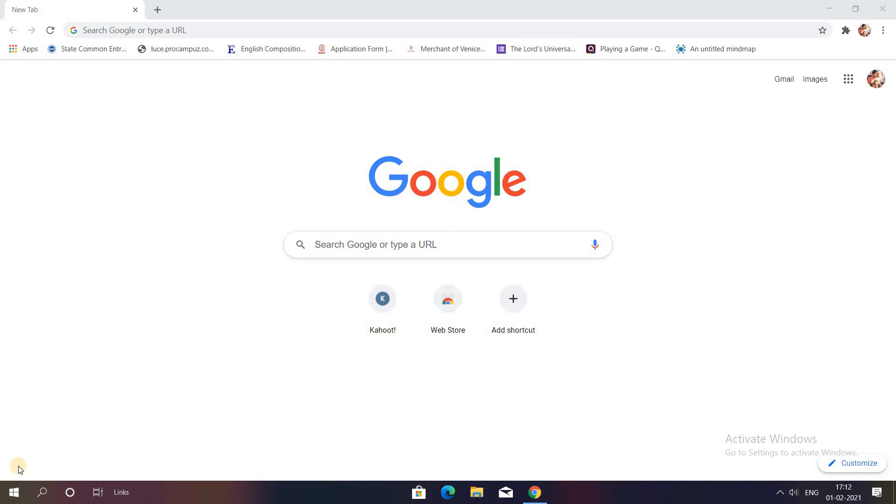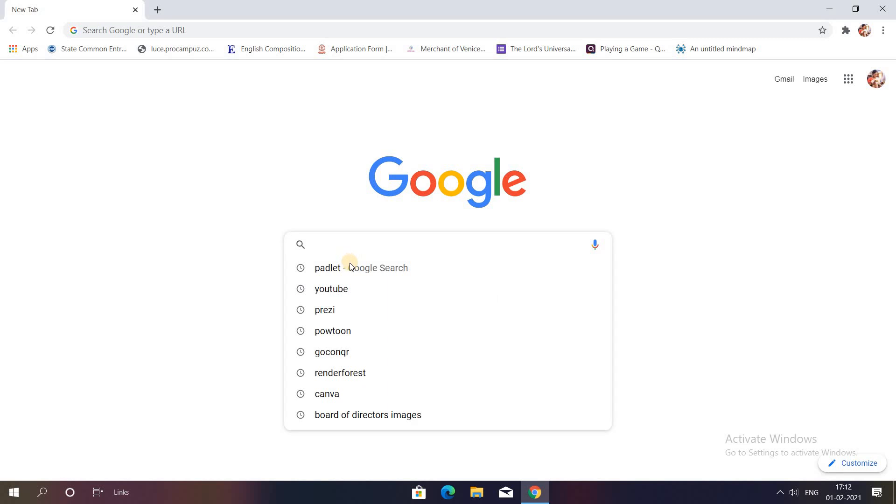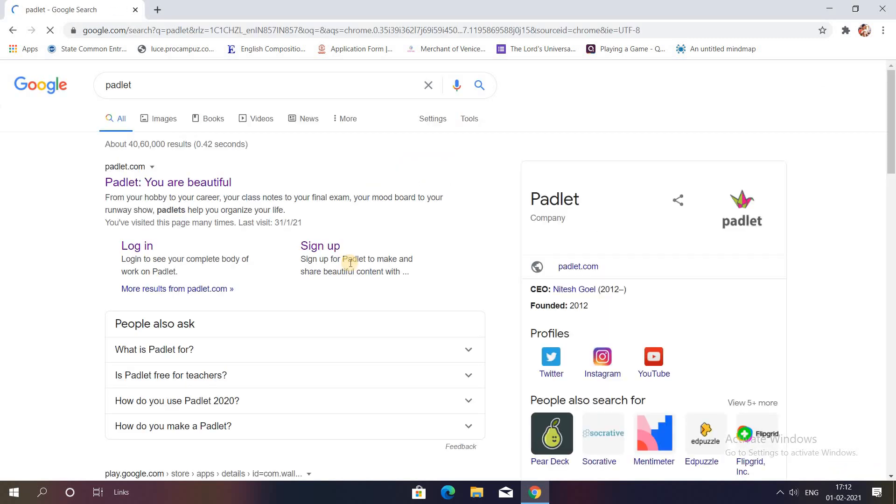Today I'll be teaching you all how to make use of Padlet application. So before starting let me give you a gist about what this Padlet application is all about.